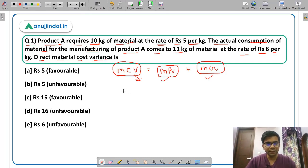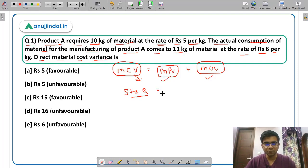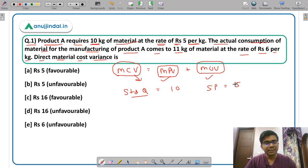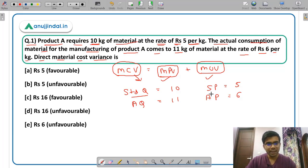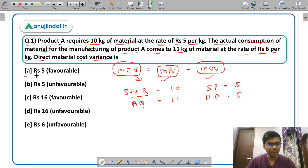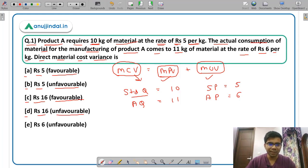In this question, the standard quantity of material required to produce product A is 10 kg and standard price is Rs. 5 per kg. The actual quantity of material consumed is 11 kg and actual price is Rs. 6 per kg. The options are: option A Rs. 5 favorable, option B Rs. 5 unfavorable, option C Rs. 16 favorable, option D Rs. 16 unfavorable, and option E Rs. 6 unfavorable.